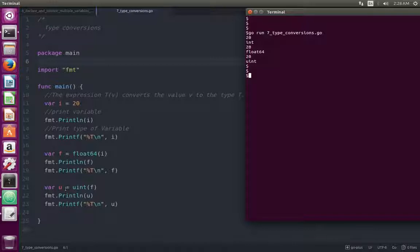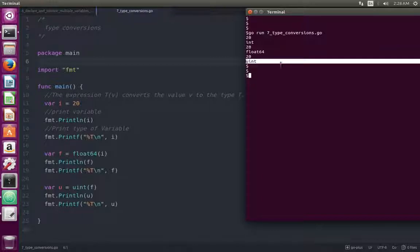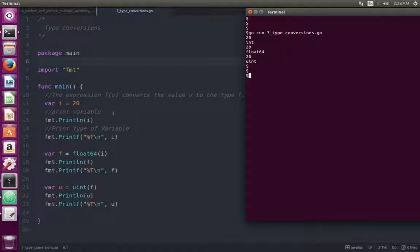I converted that float 20 to unsigned integer at this line, then printing variable u — the output is 20. The type of variable u is uint.